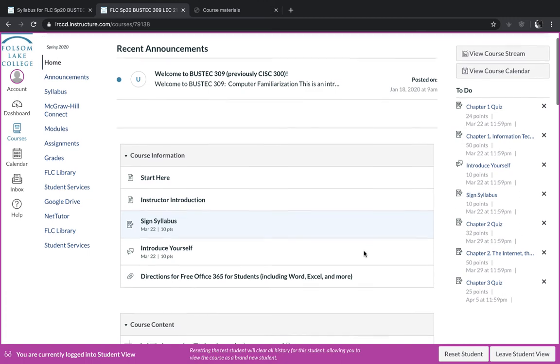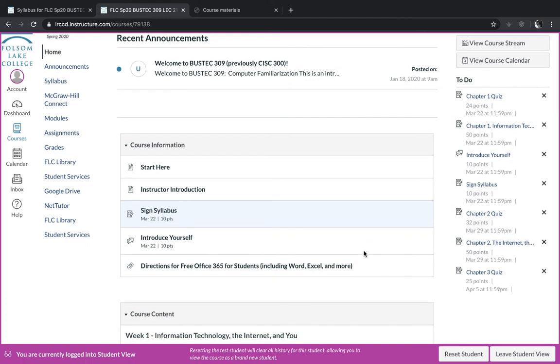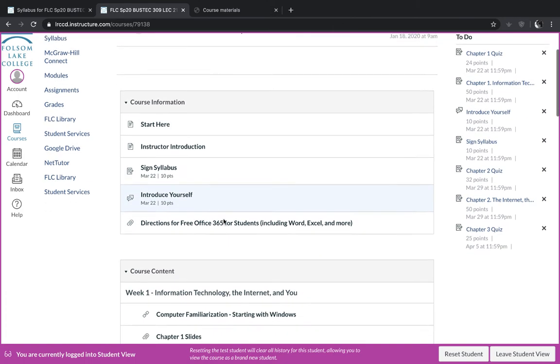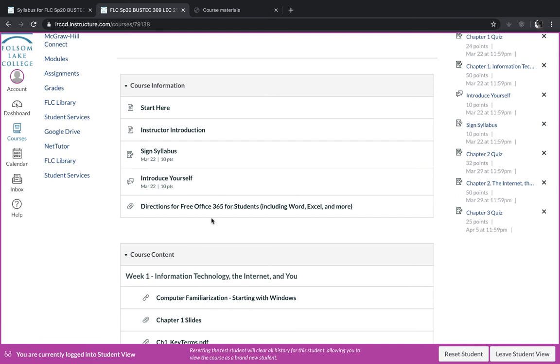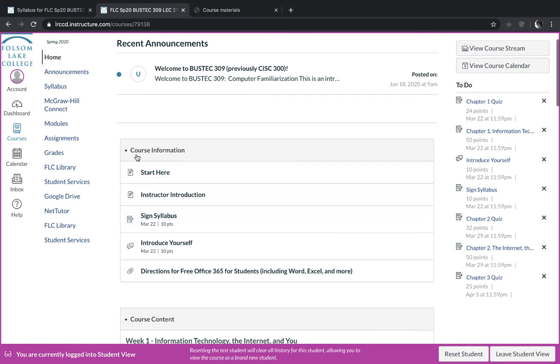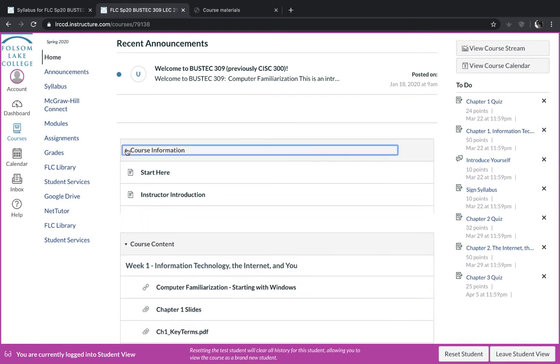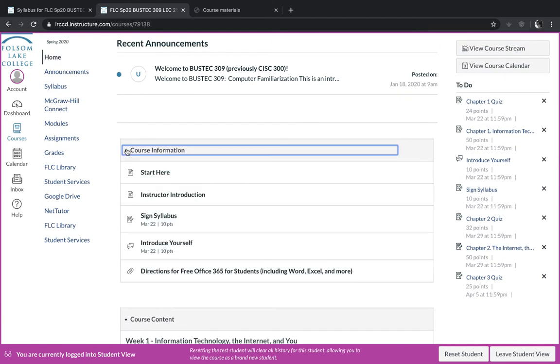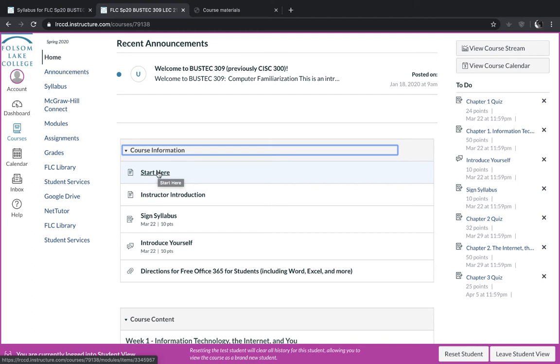On this page, there are two different sections, the course information section and the course content section. And you can toggle these open and close after you've completed this section. So you'll start here, this will give you information about the course. And then when you click next, it'll open this page, which tells you a little bit about me.